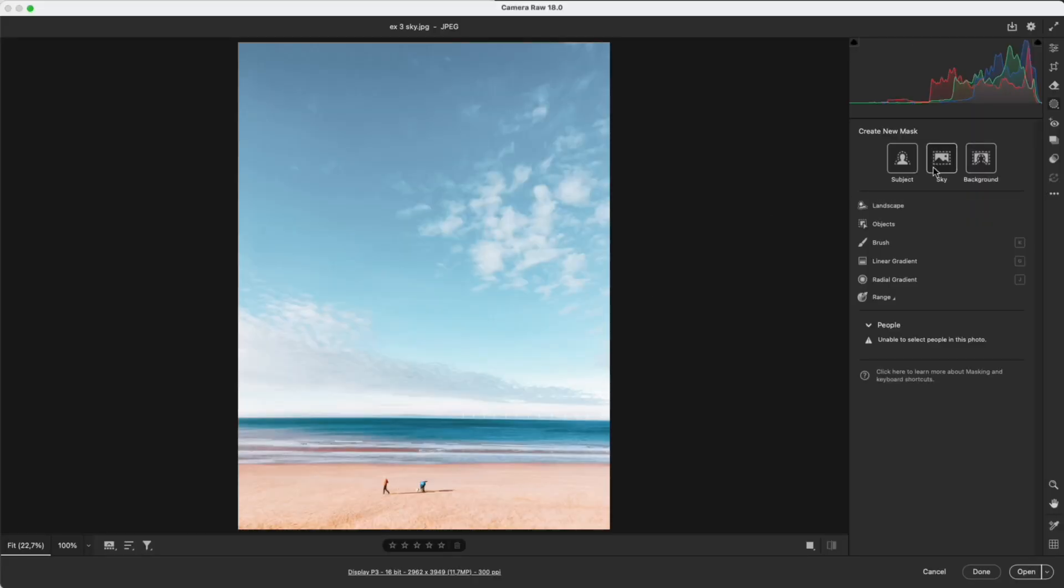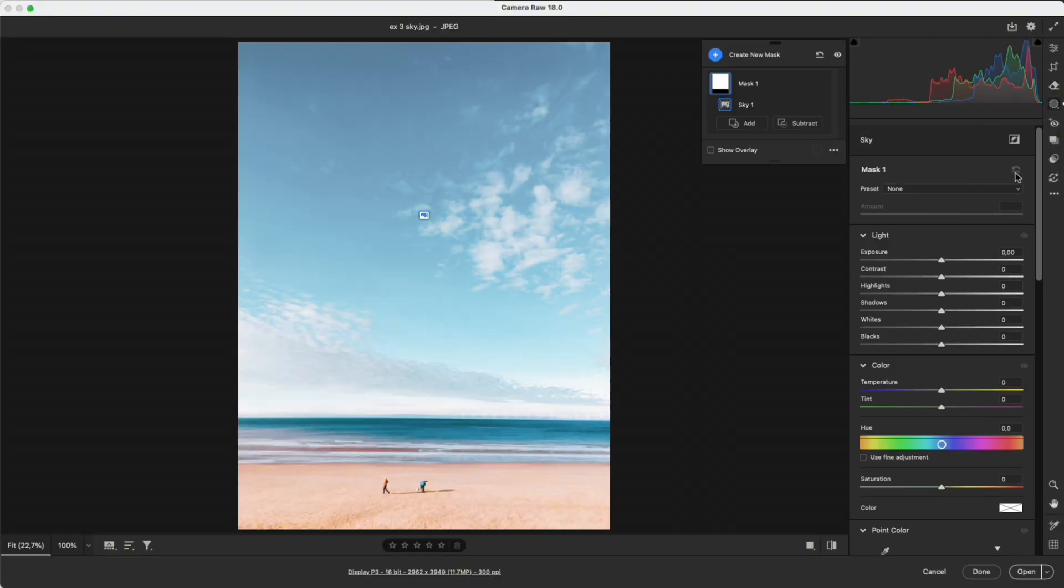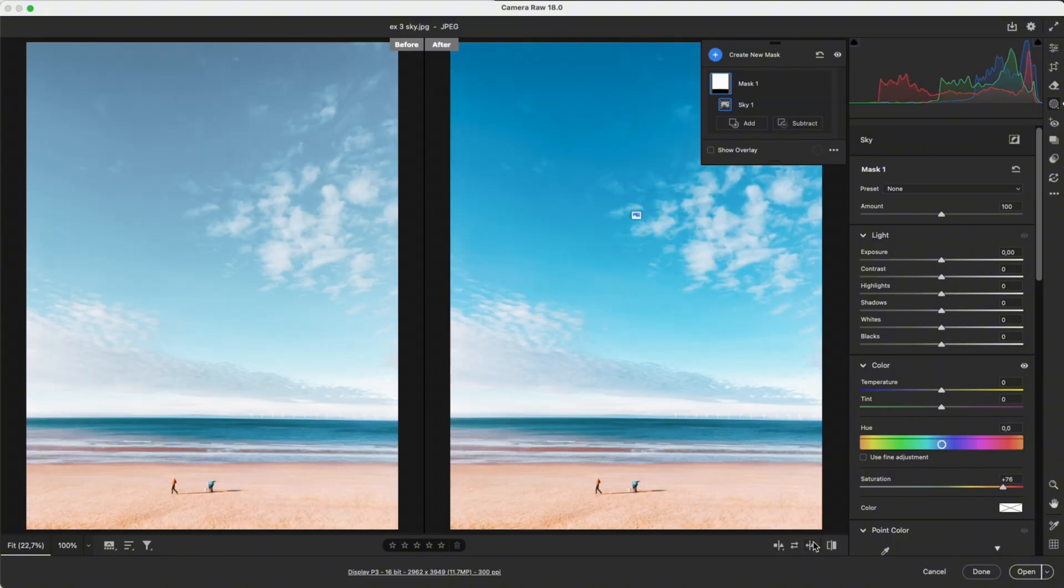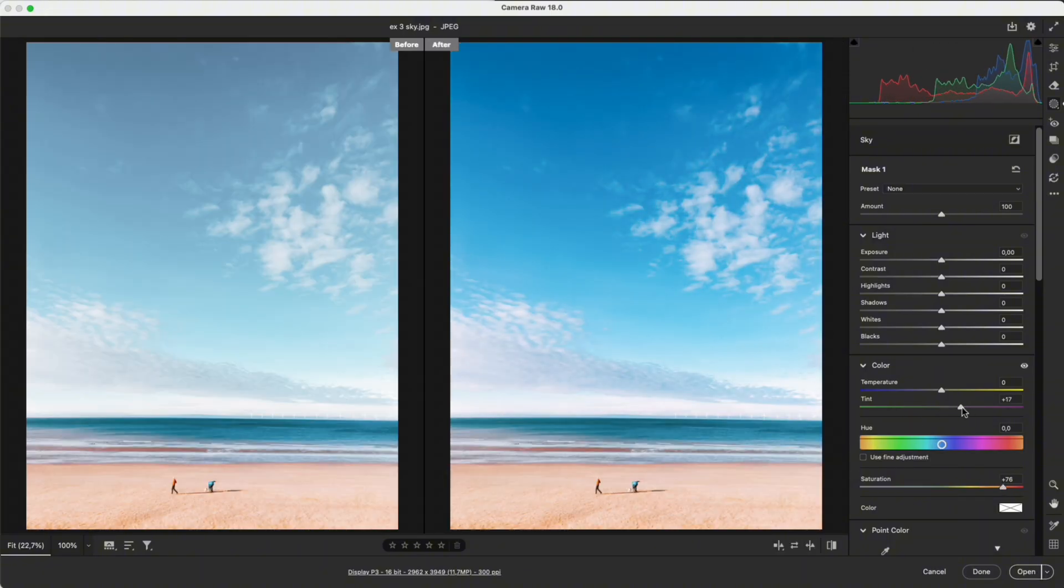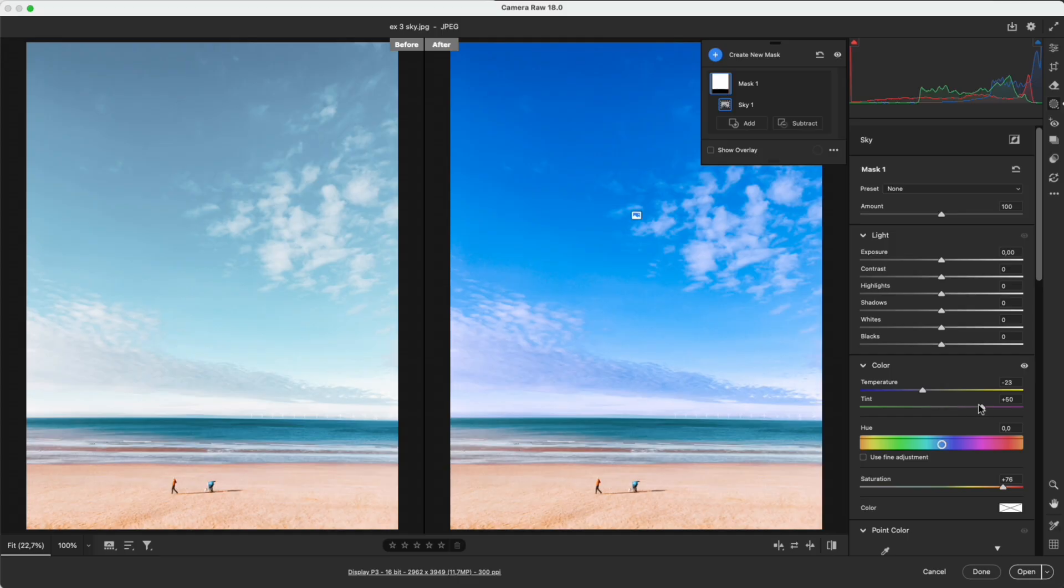Sky detects the sky very accurately. You can boost the saturation or change the mood to pink, purple, or blue in just a few seconds.